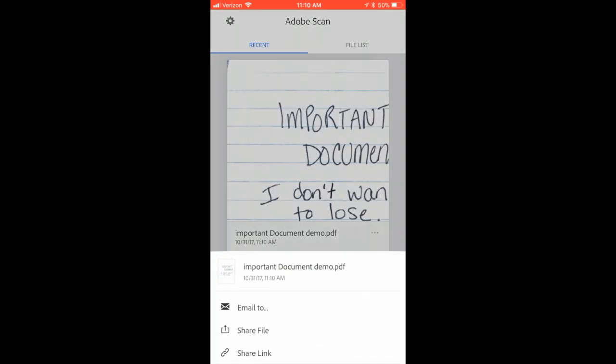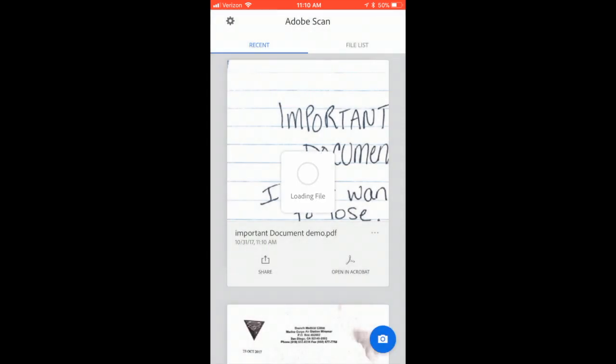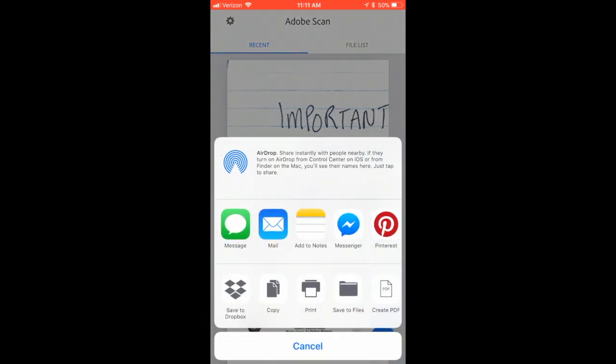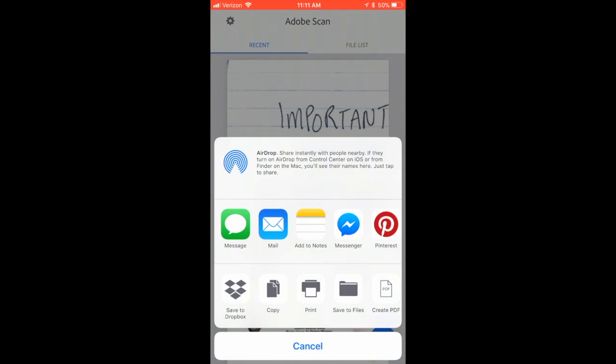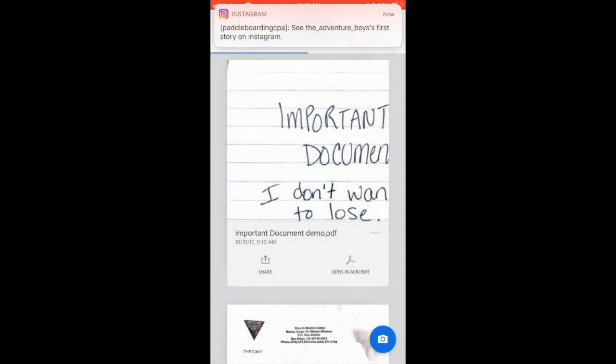Now it's going to give me three options. I can email it to someone. I can share a file or a link to the file. I'm going to go ahead and share the file. It's going to open up what I have as options from my phone. You can see on the bottom left I have Dropbox connected, and I also have Drive. I'm going to go ahead and click on my Google Drive.